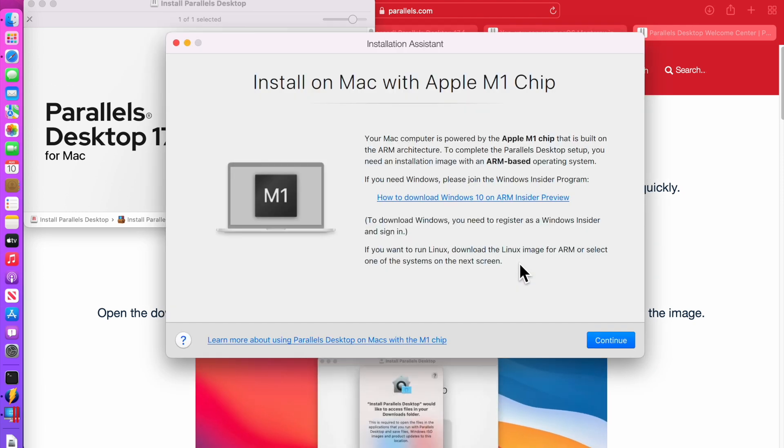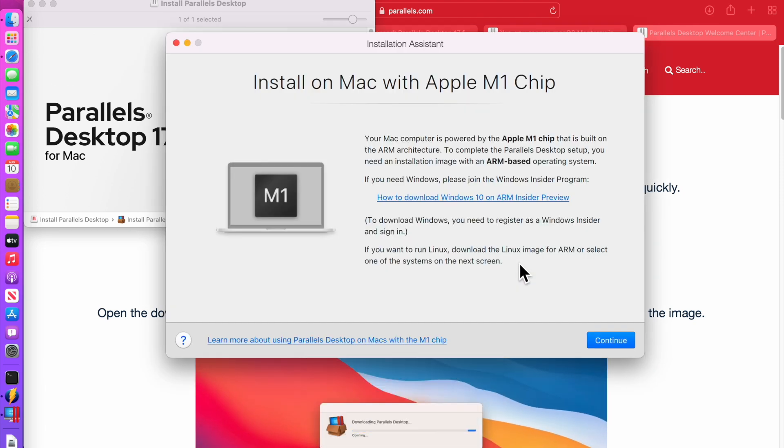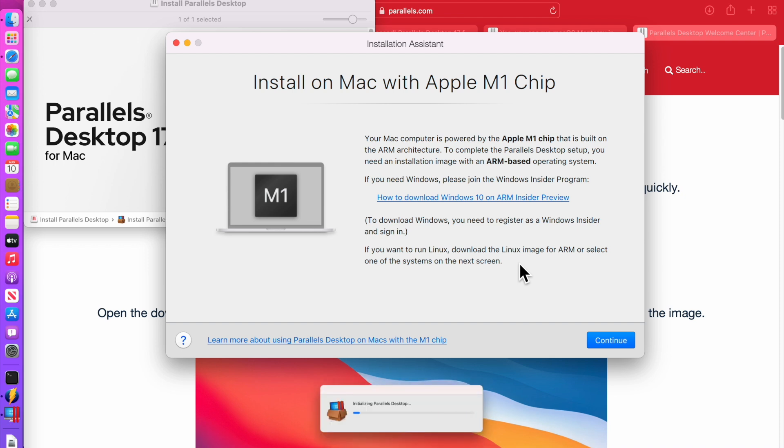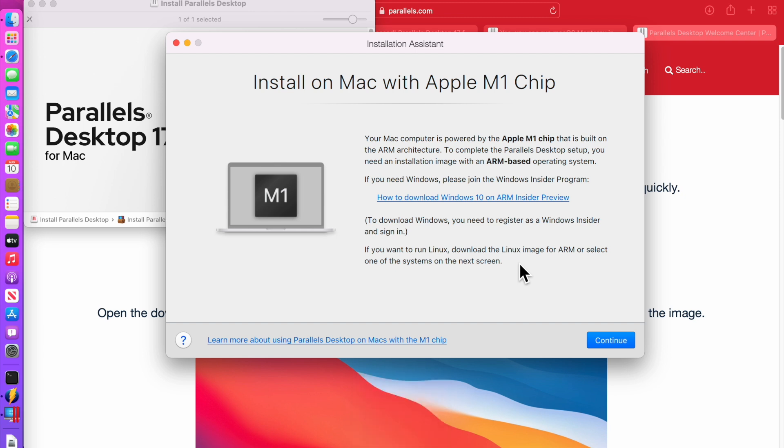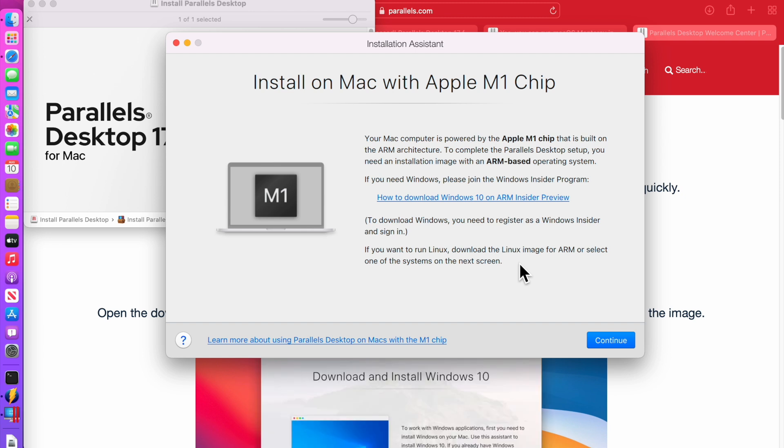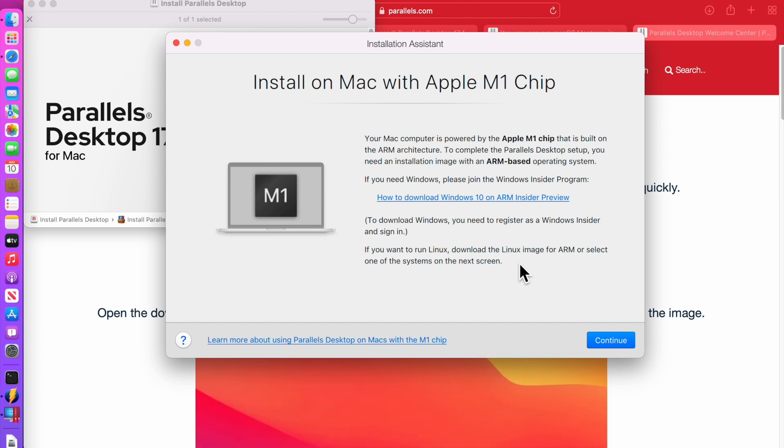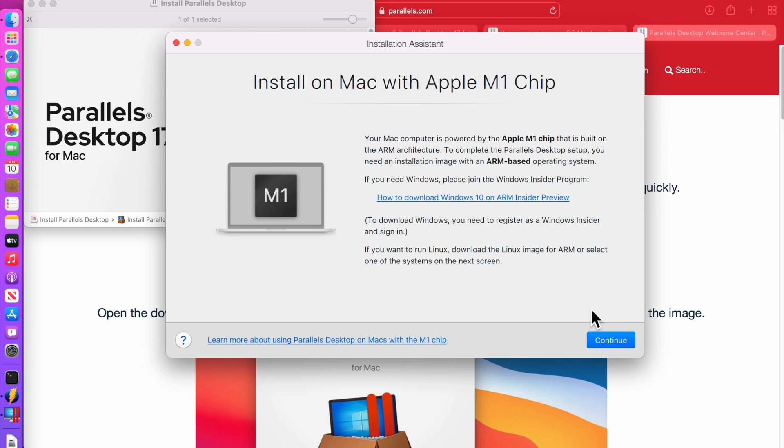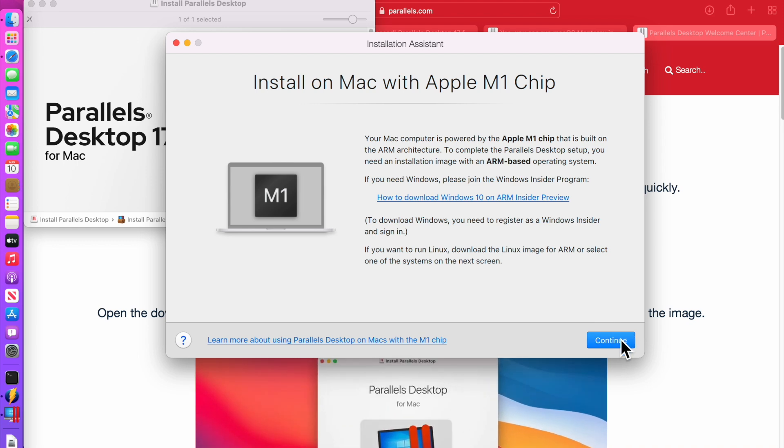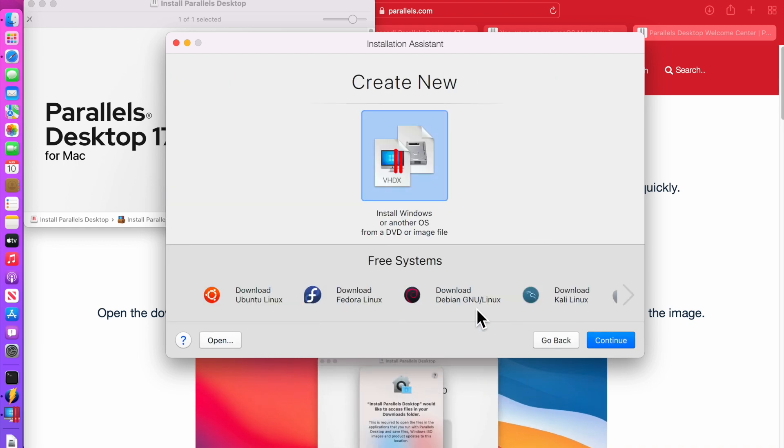Here we go. Install on Mac with Apple M1 chip. Your Mac computer is powered by an Apple M1 chip and is built on ARM architecture. To complete the Parallels desktop setup, you need an installation image with an ARM-based operating system and we've got that. So let's click continue.